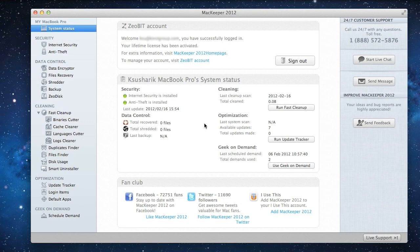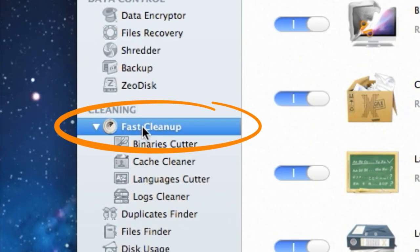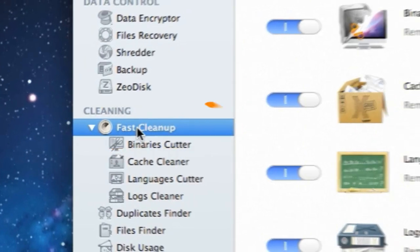Welcome to the Fast Cleanup tutorial. Here I'll show you how I can free up some space on my Mac. I'll start by opening Fast Cleanup.